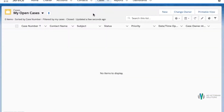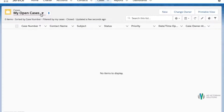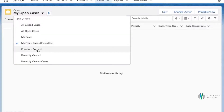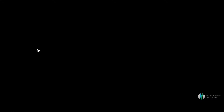You can see she doesn't have any open cases currently, so she can go into the premium support queue to start working on some open cases. From the list view she can select premium support to locate all of the cases that are currently in the queue from the high priority customers.